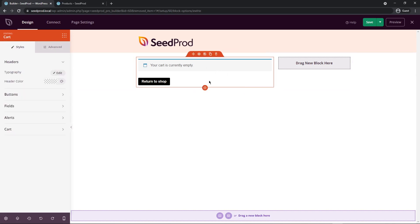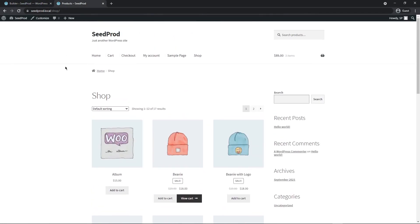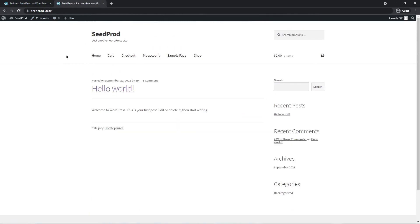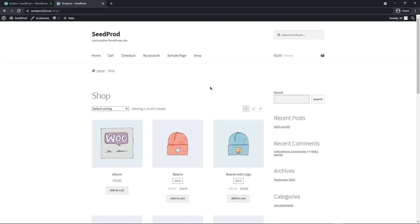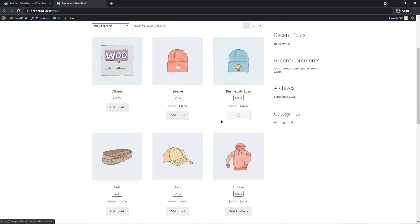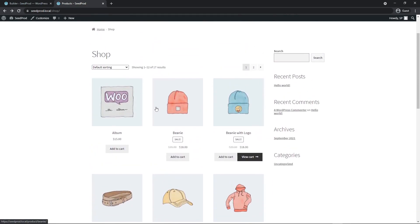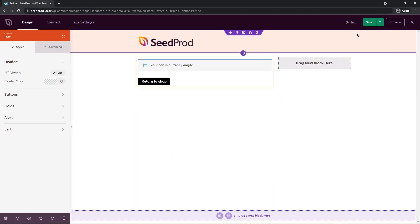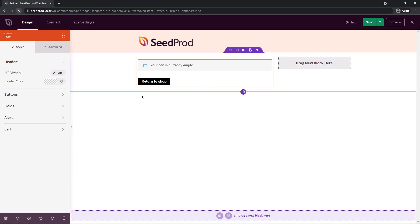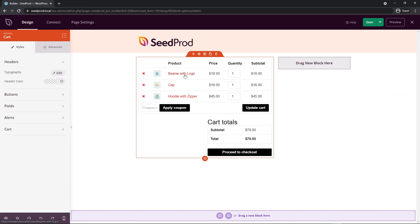The cart is a bit hard to see without products. So let's open the products page — go to your URL slash shop or click the Shop button in the menu. I'll add a couple of items to the cart, then close the window. Back in the page builder, save the page and refresh. Now we have items in the cart and can see all the colors and the layout much more easily.